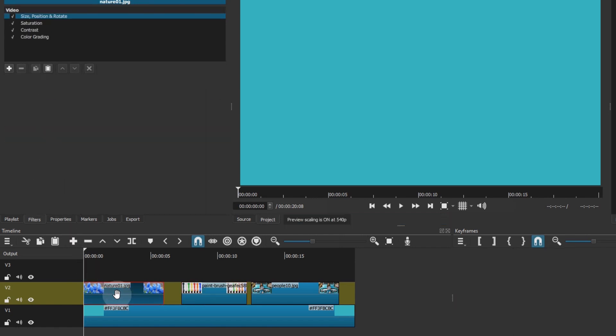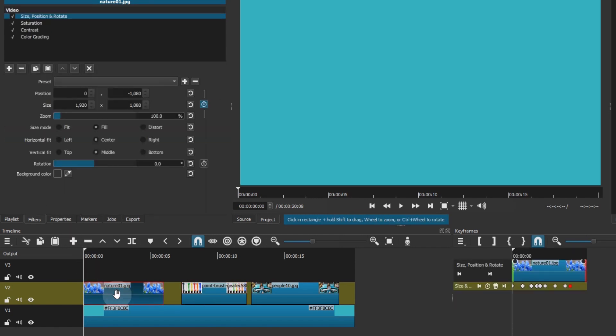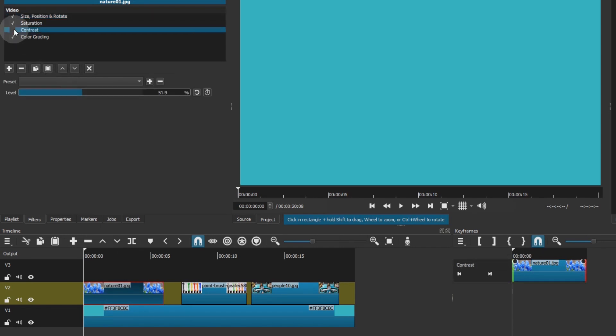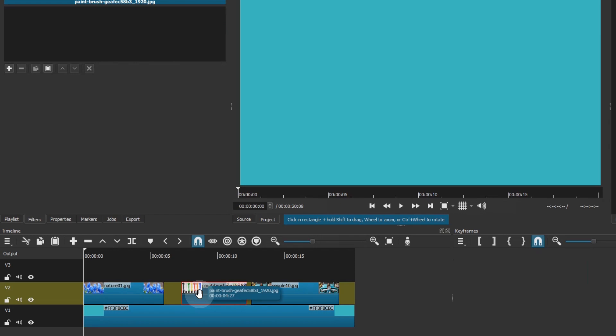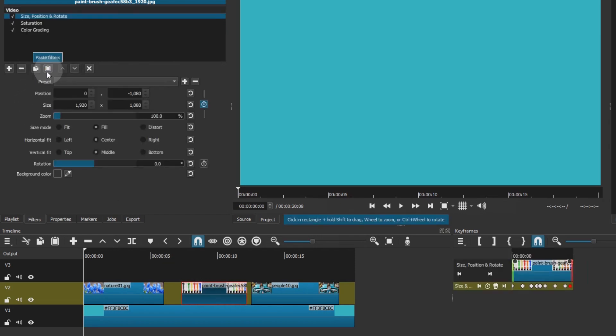For example, if I don't want the contrast filter copied to the other clip, I'll simply uncheck it. Then press the copy the filters button. Select the other clip, and press the paste filters button. Only the three checked filters were copied and pasted.